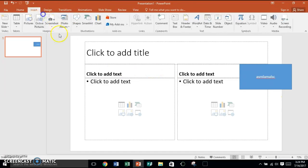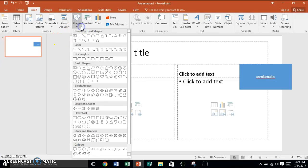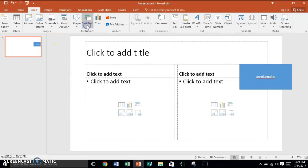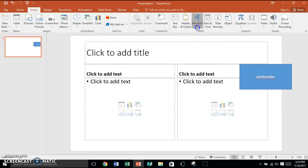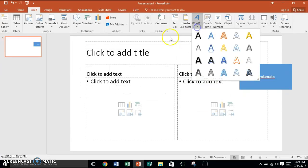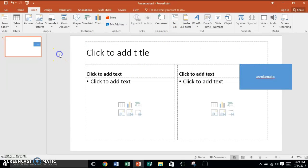If you go to Insert, there are shapes right here. You have SmartArt just like in Word, Word Art, and a text box. All of these are very similar to Word.